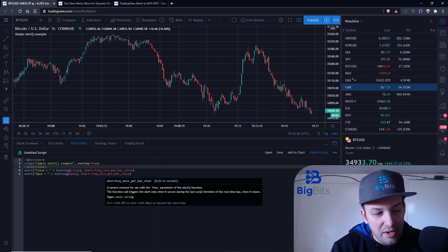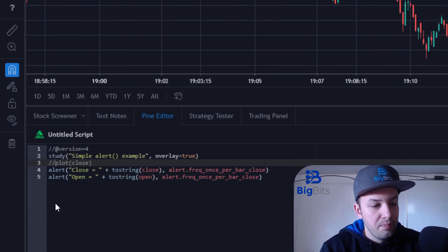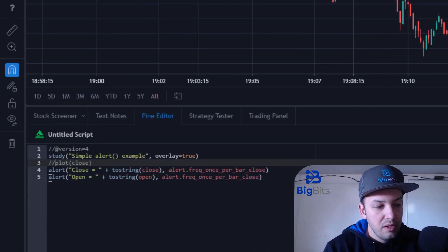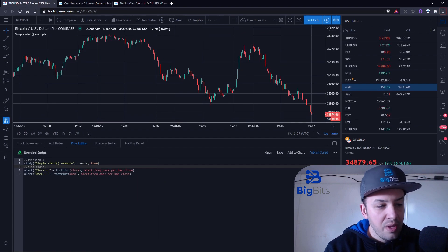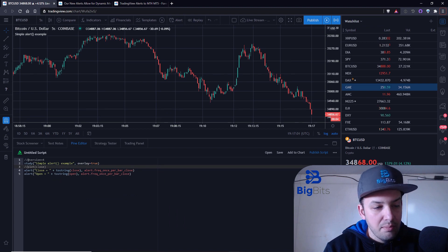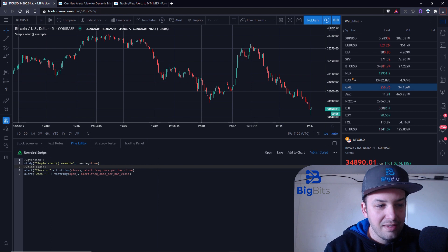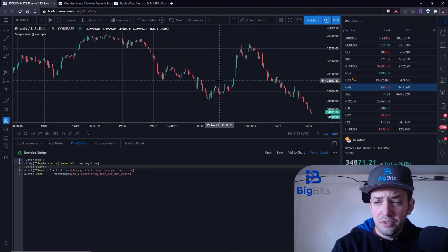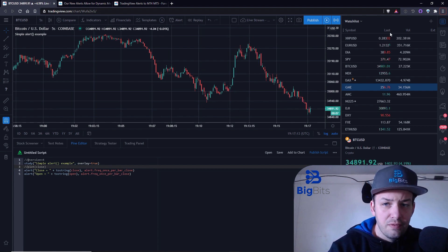I've actually added one for the open as well, and I'll show you how this works and why I added that second one to the example they had. I've also commented out the plot for the close — we don't really care too much about the price being plotted on the screen since we can already see that.